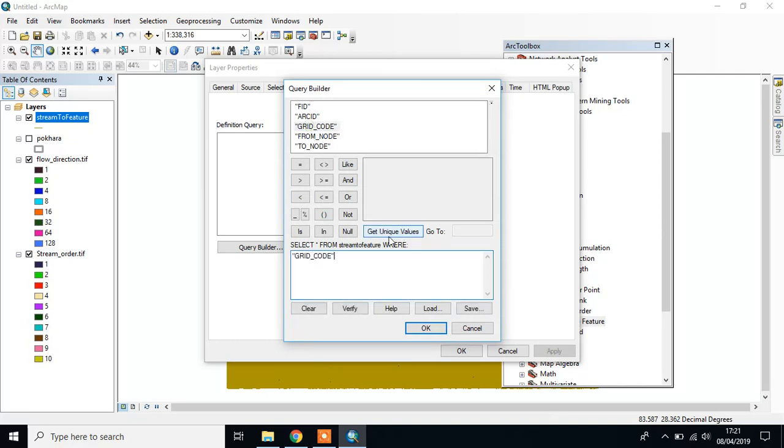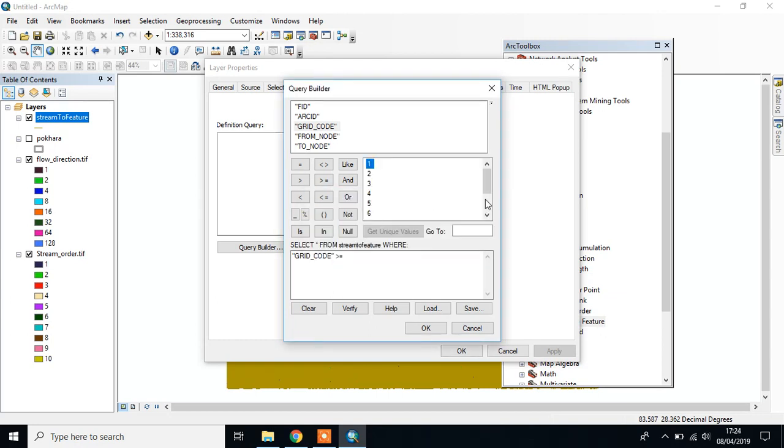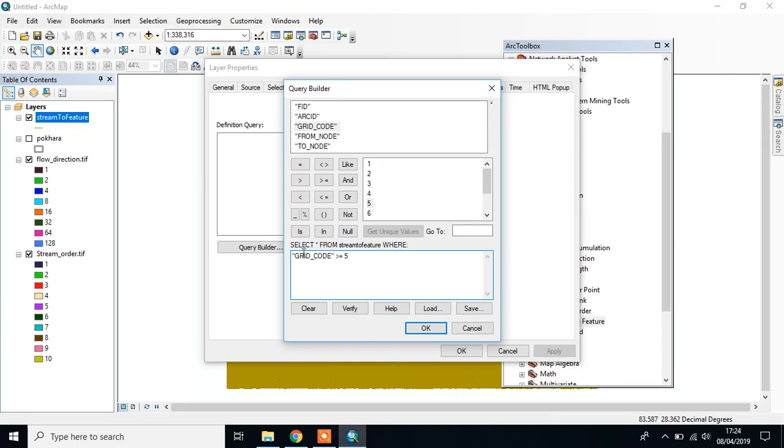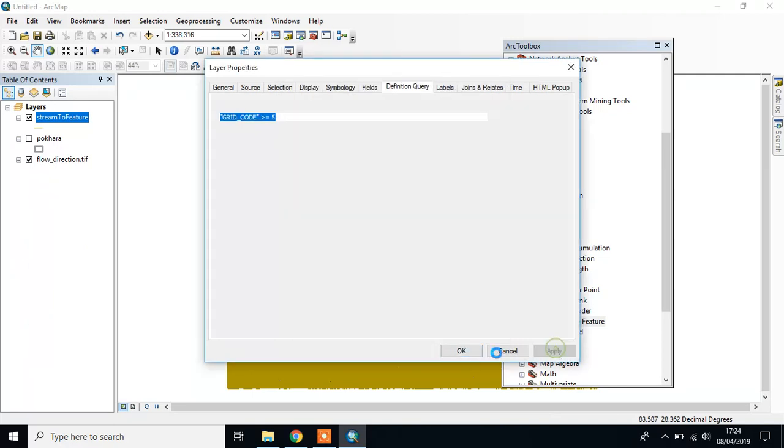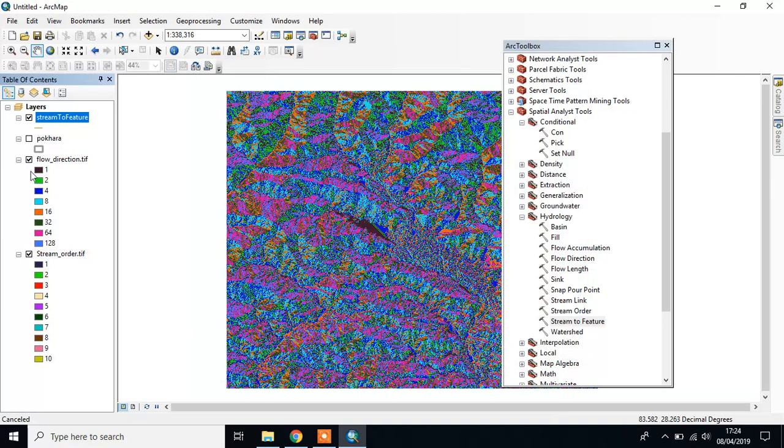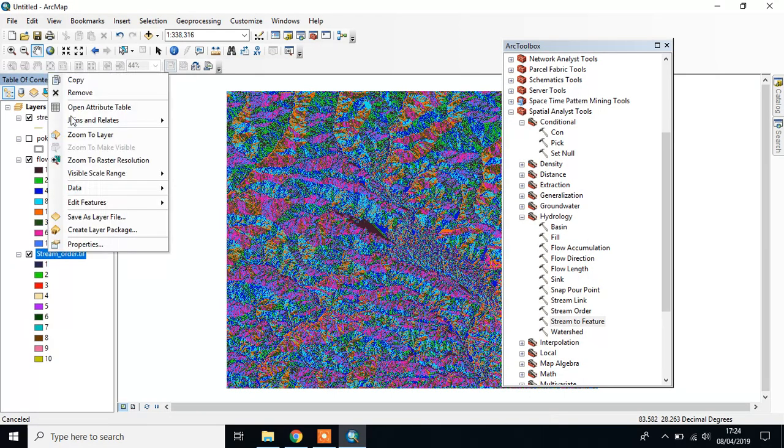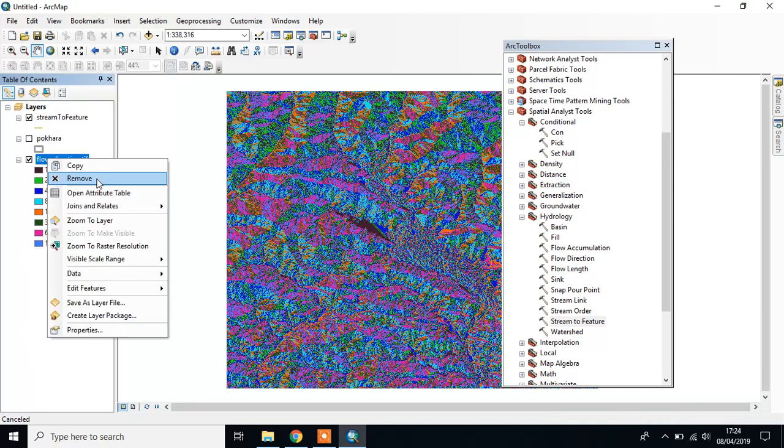Grid code is greater than - get unique values - select 5. This means you select those lines which have grid code greater than 5. Click OK and Apply. You can remove unnecessary layers and the toolbox.